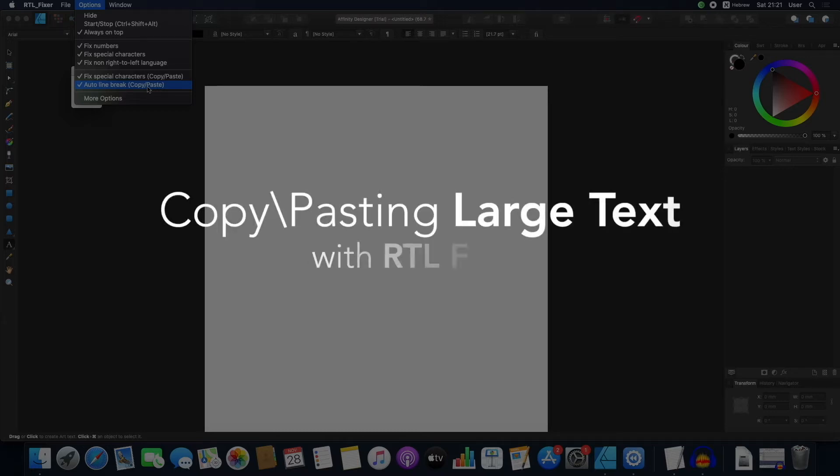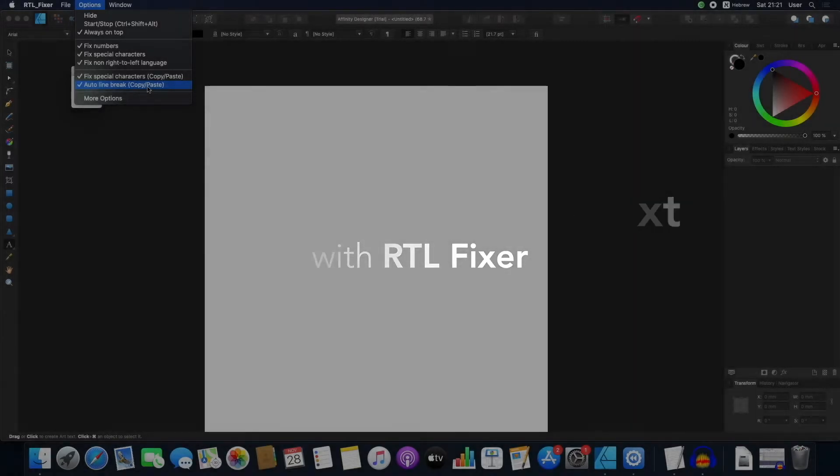In this video, I'll show you how to use large texts with RTLFixer.